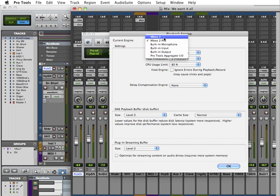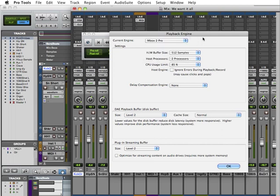The available options are determined by which audio interfaces are connected and have supporting drivers installed on your computer. That's very important. You have to make sure you install these drivers for your Pro Tools system to recognize the interface.